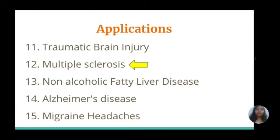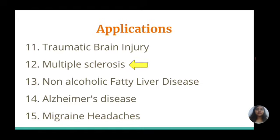Multiple sclerosis, or MS, damages the protective covering of nerves, which leads to communication problems between the brain and the body. Studies about the potential benefits of a ketogenic diet for treating MS are promising; however, more human studies are still needed in this area.